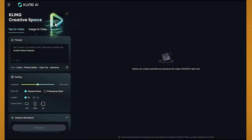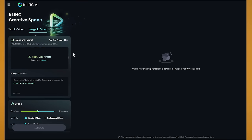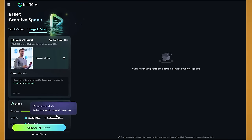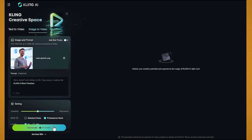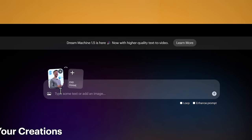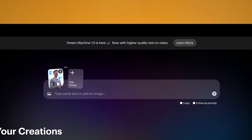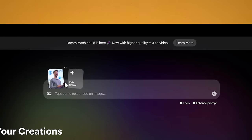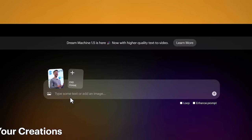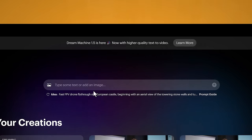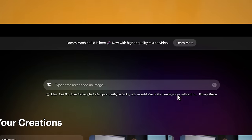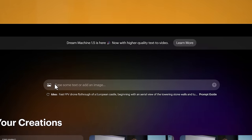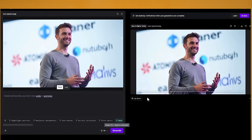And in cling AI I'll go to image to video, I'll drag in the same image, I'll choose professional mode, again I'll leave the prompt blank on this one and I'll click generate. And I'll do the same in luma, I've added the image in, I'll leave the prompt blank. For this one I'll try one with and without enhance prompt. So let's check out the results.